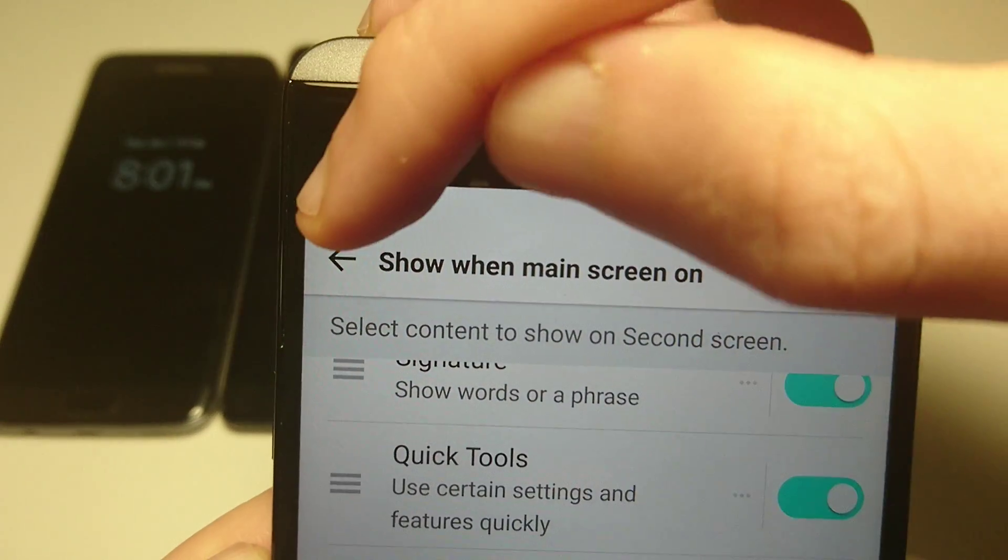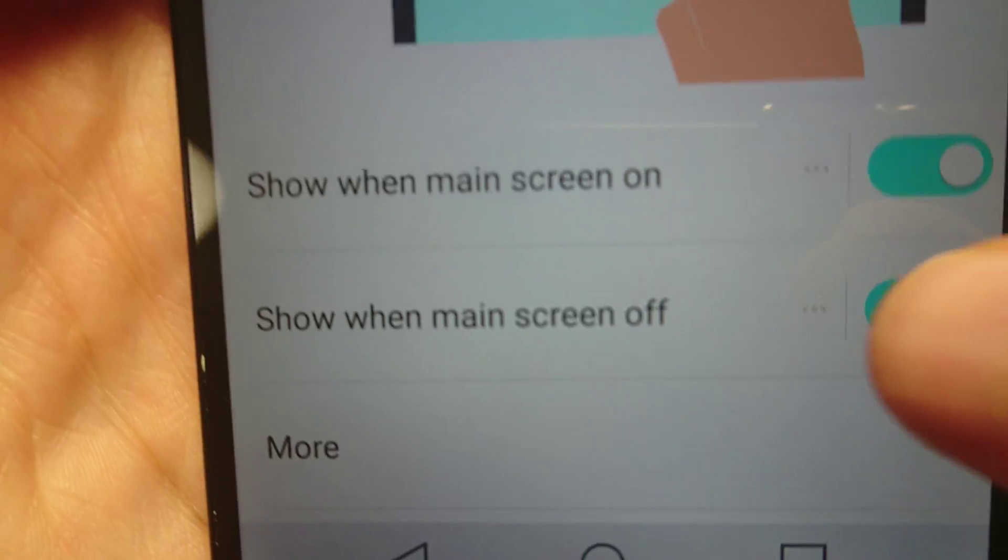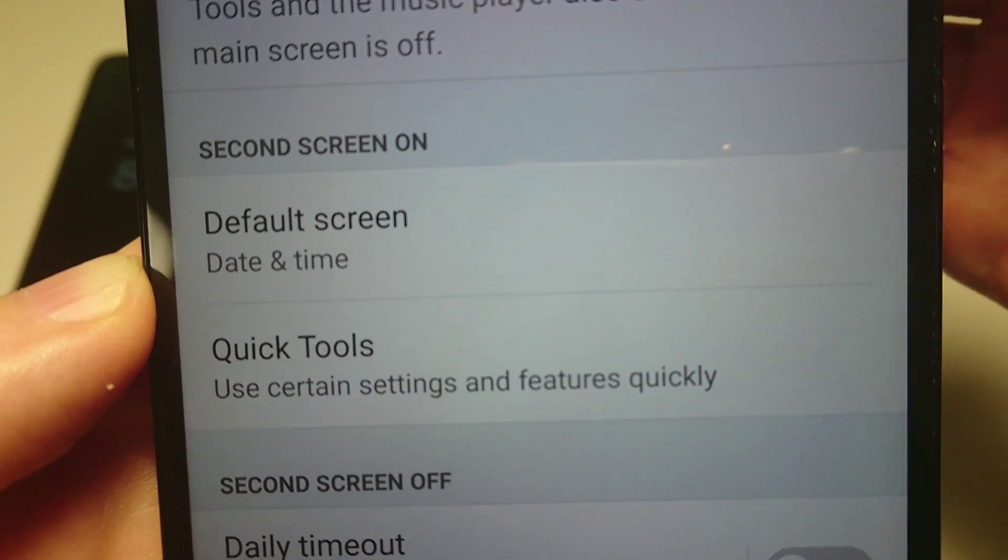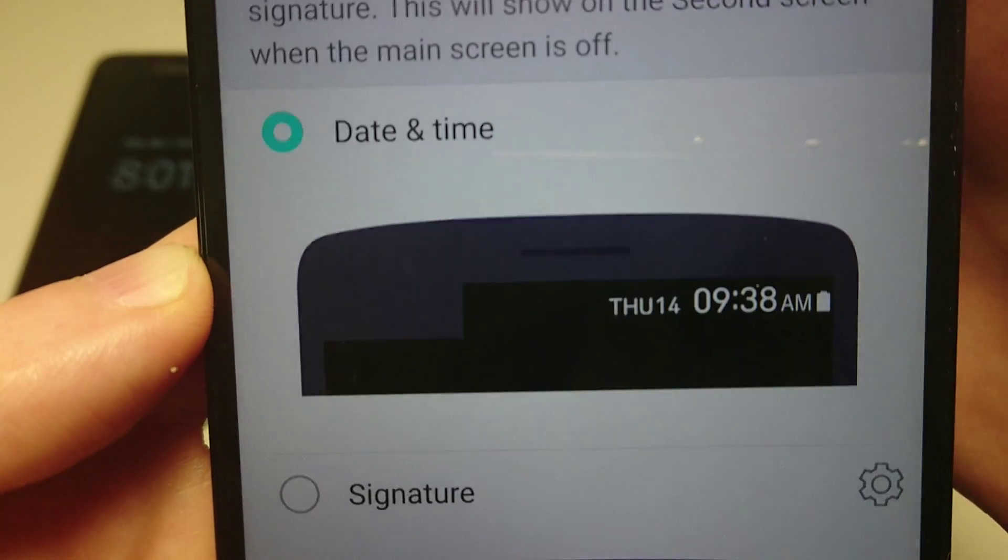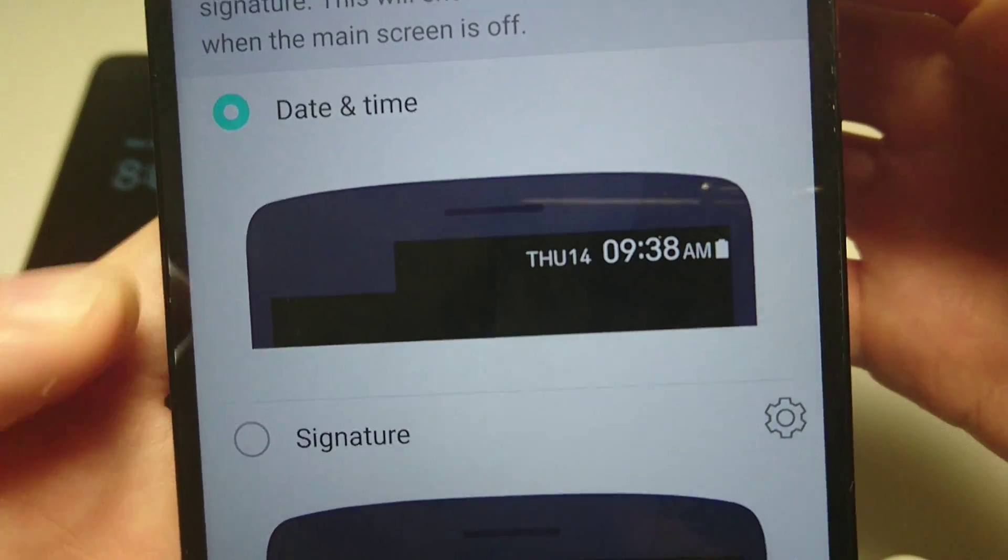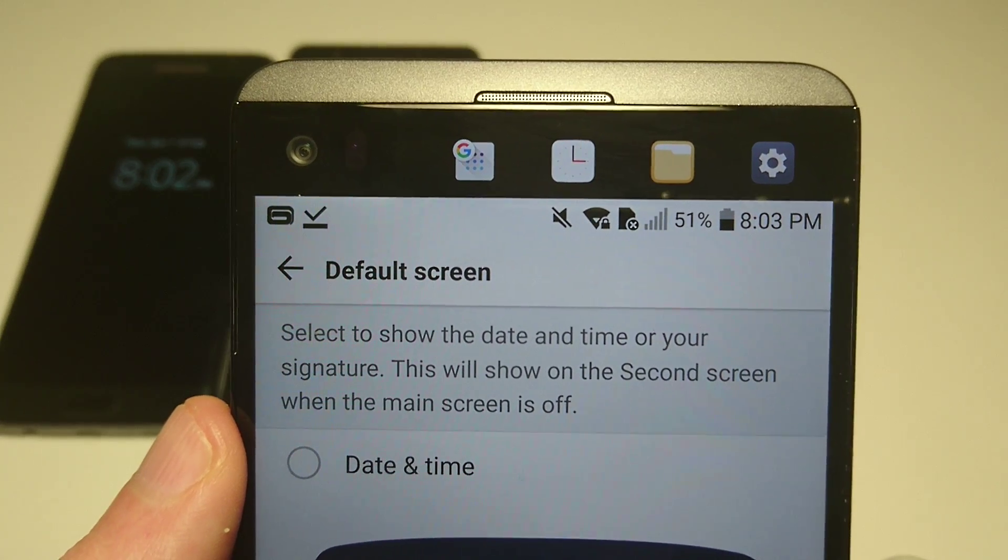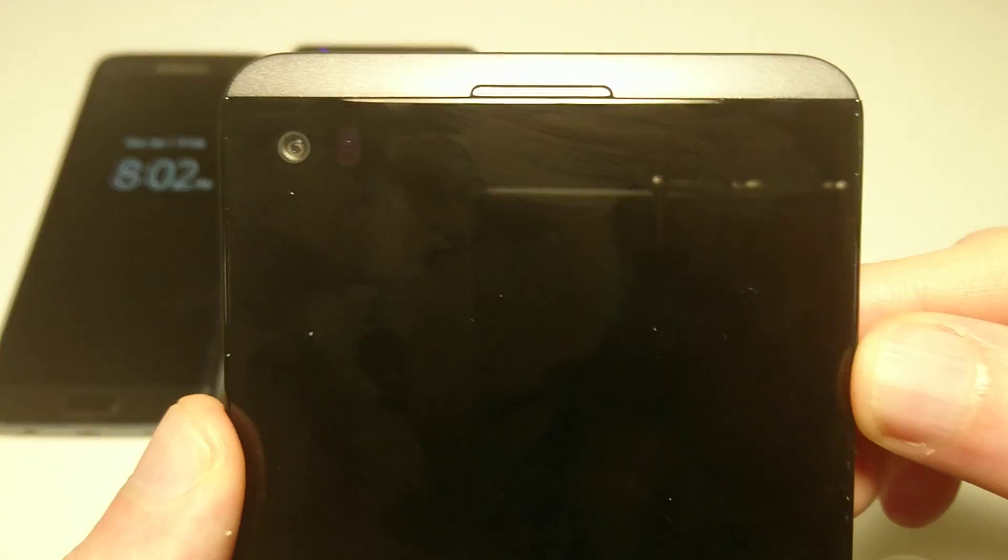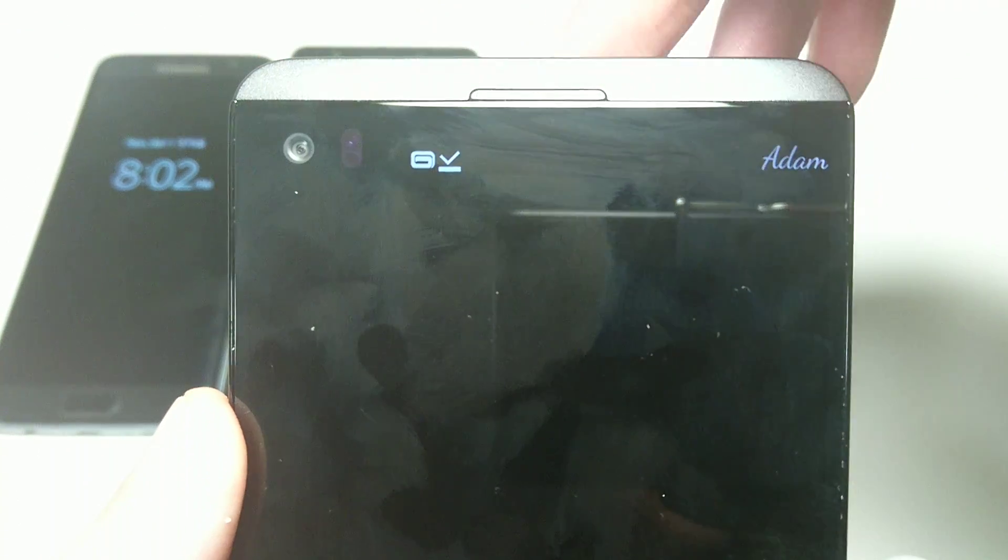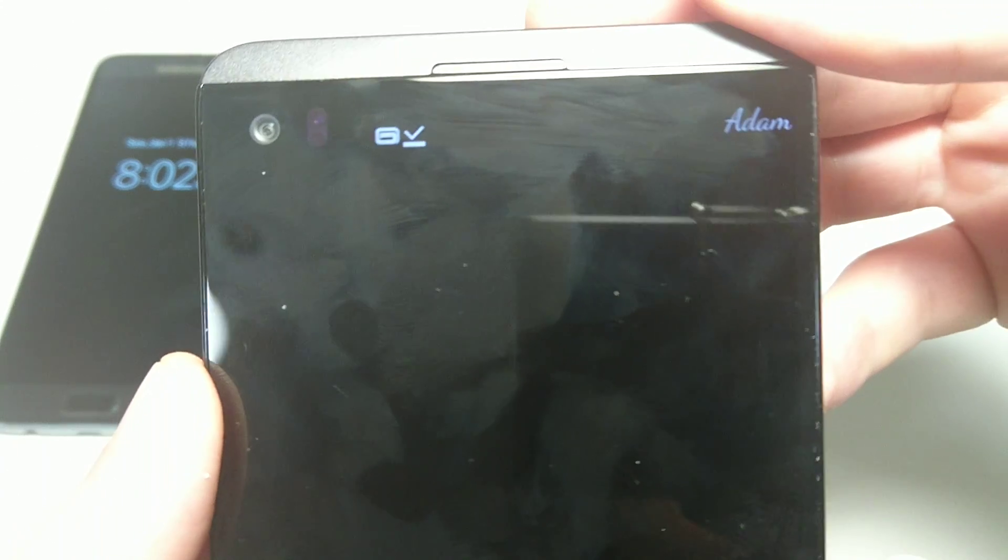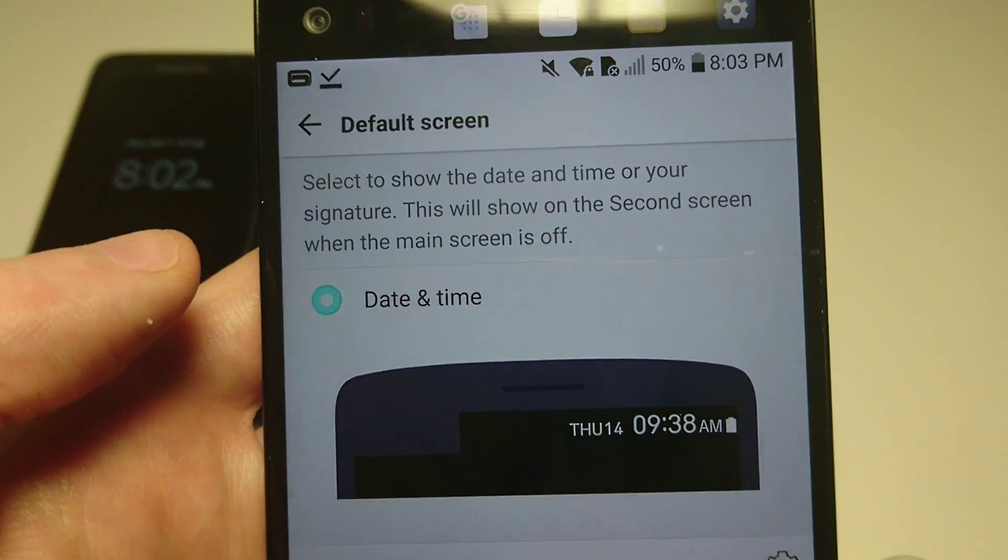And then when always on screen's on when the main screen is off. So the default screen is going to be date and time, or you can also do your signature for this. Personally I think it's better to do date and time, but if you do your signature then it'll look like this. So you see this is playing a signature instead of date and time. But I'm going to put that back and I'll show you a couple more settings, so putting back date and time.